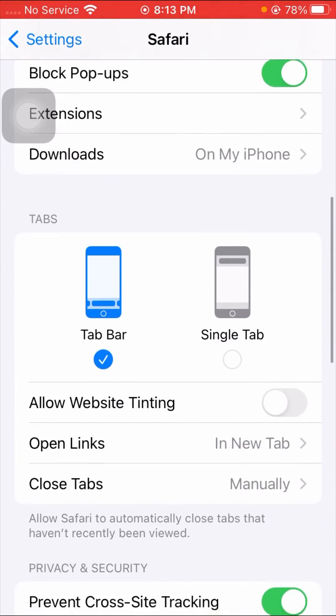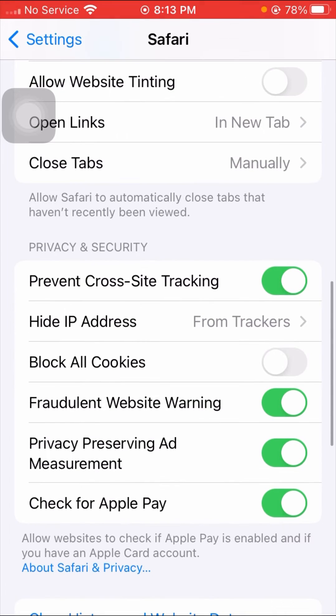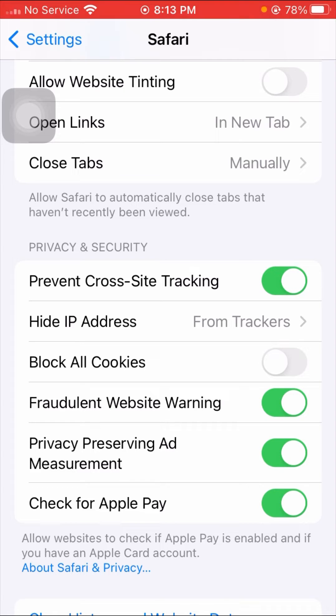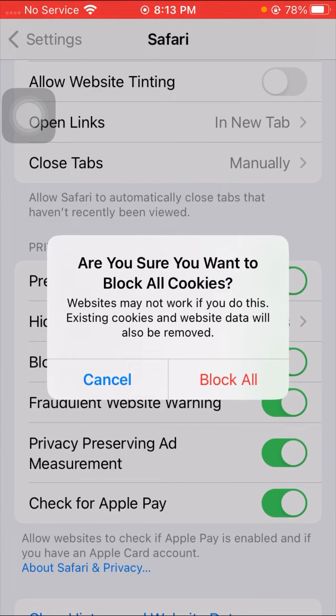Scroll it down and here you can see Block All Cookies. So here all cookies are enabled here and I can show the cookies here though. So here you can see toggle option is turned off.